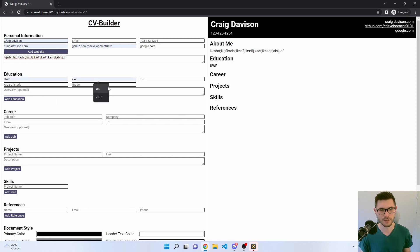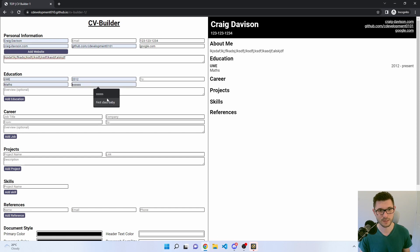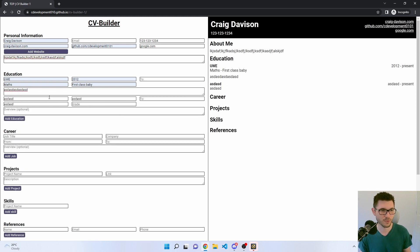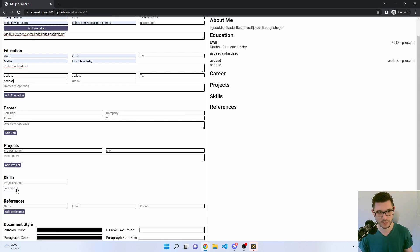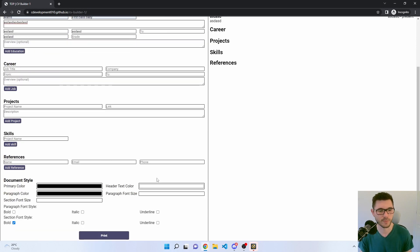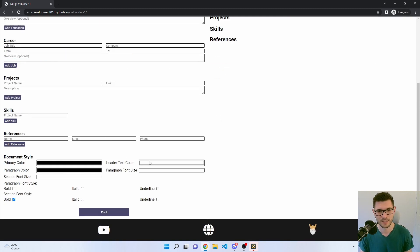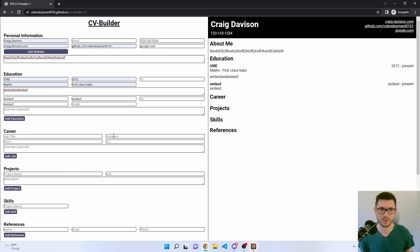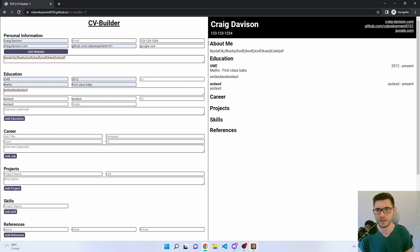For education, if I delete the end year it will say 'present' — which is pretty cool. You've got your area of study, grade, and an overview field. You can add more education entries. That's pretty much how the CV builder works: where multiple entries are possible there's an 'add' button. This applies to education, jobs, projects, skills, and references. The document styles let you personalize — the primary color is the background and section headers, and the header text color is the text color.